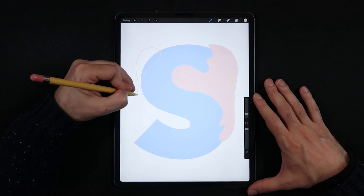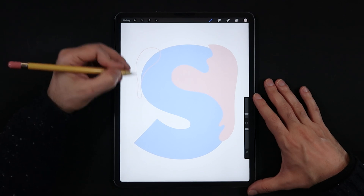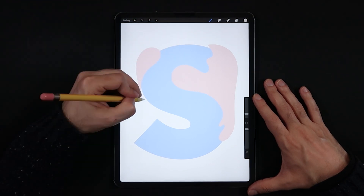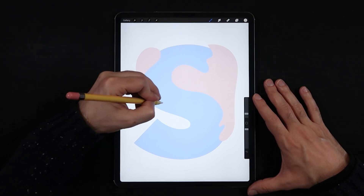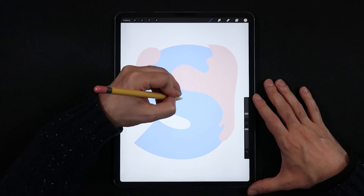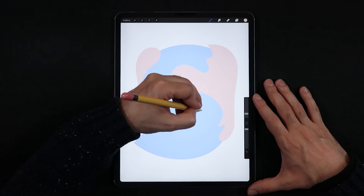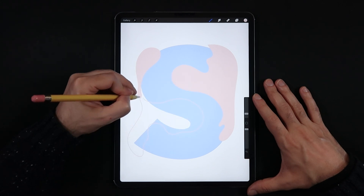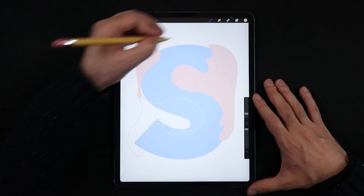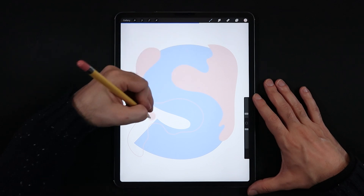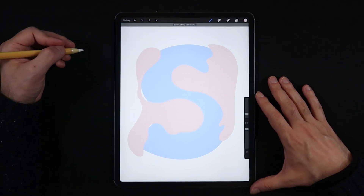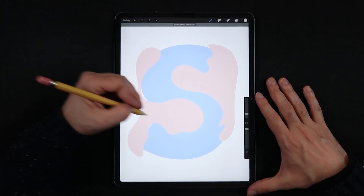Also make sure to try to follow the shape or direction of your letter. In this case I'm really trying to follow the curvature of the S letter so that I can get the best results for all of the levels that I create.